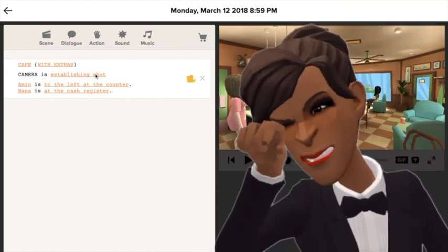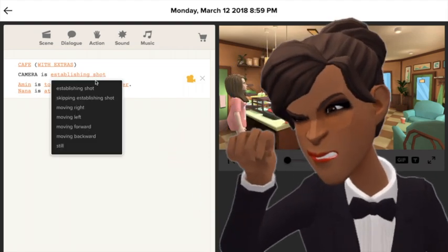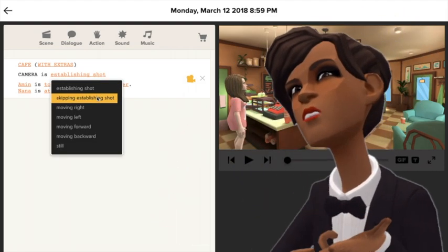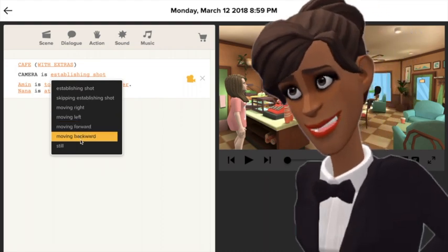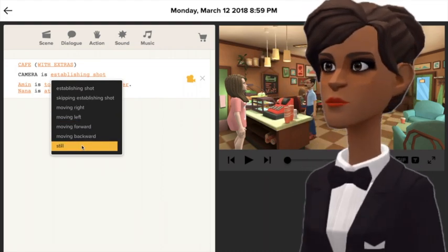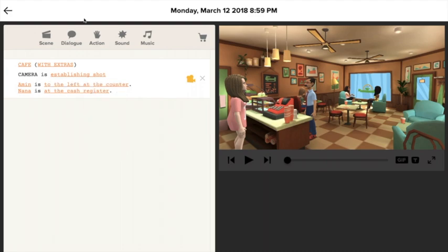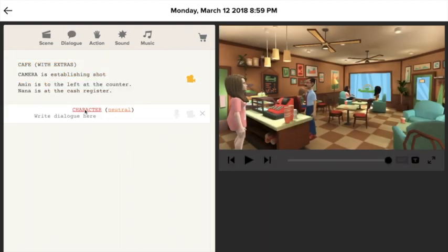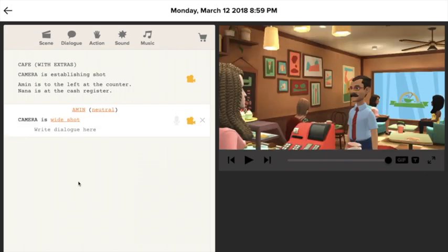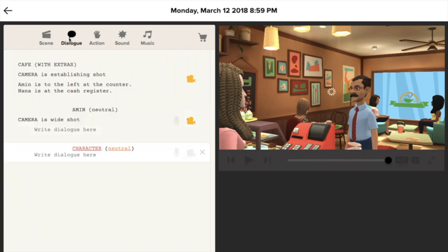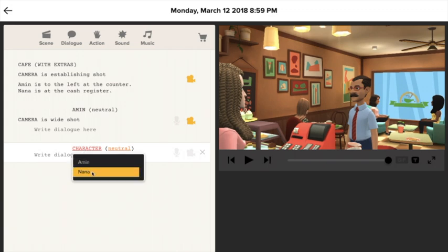Each scene has different camera moves, such as establishing shot or skipping establishing shot, moving right or left, etc. At the point of view, you will select the camera icon.